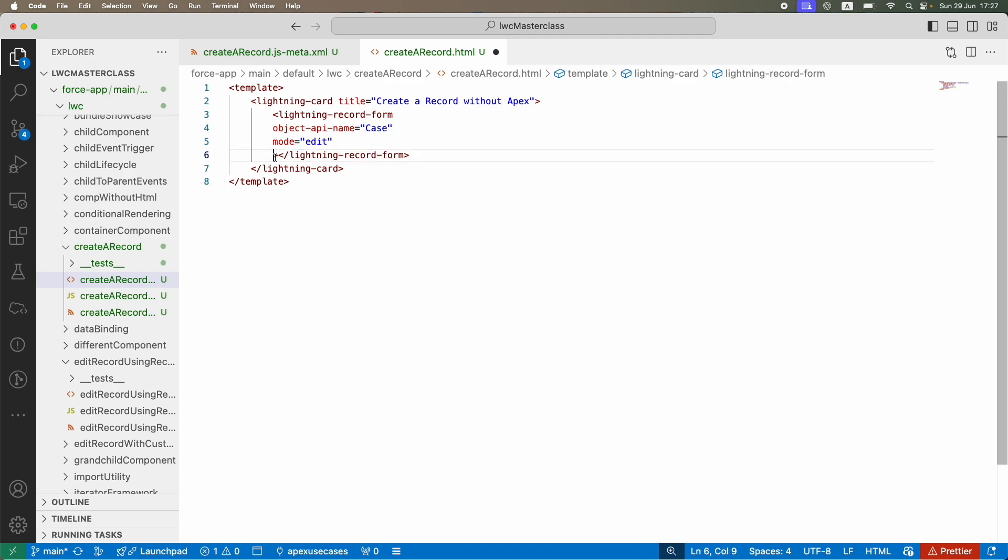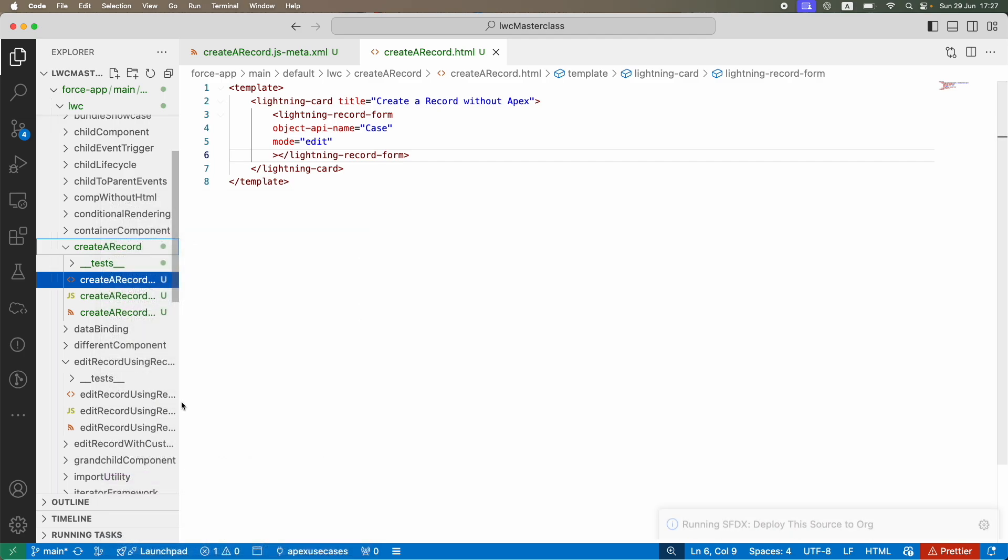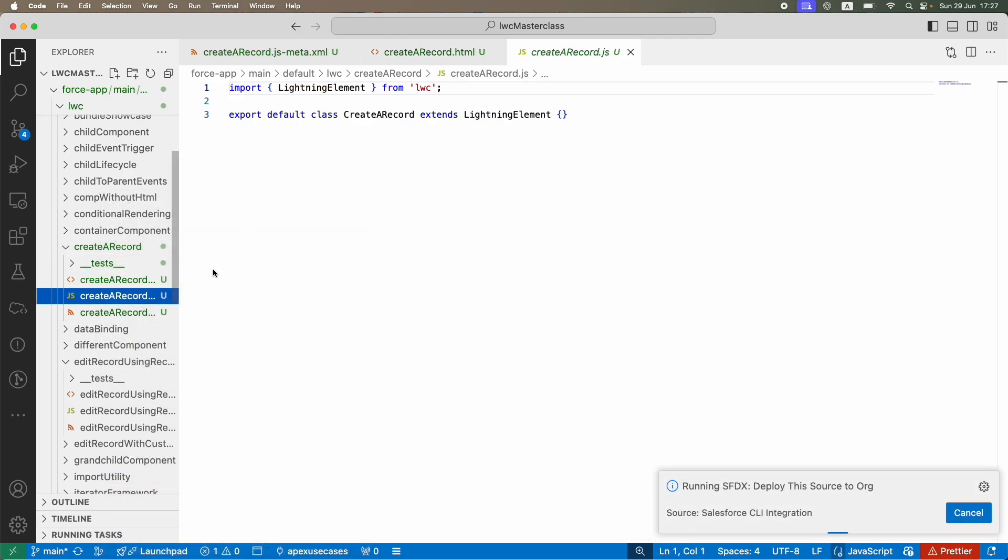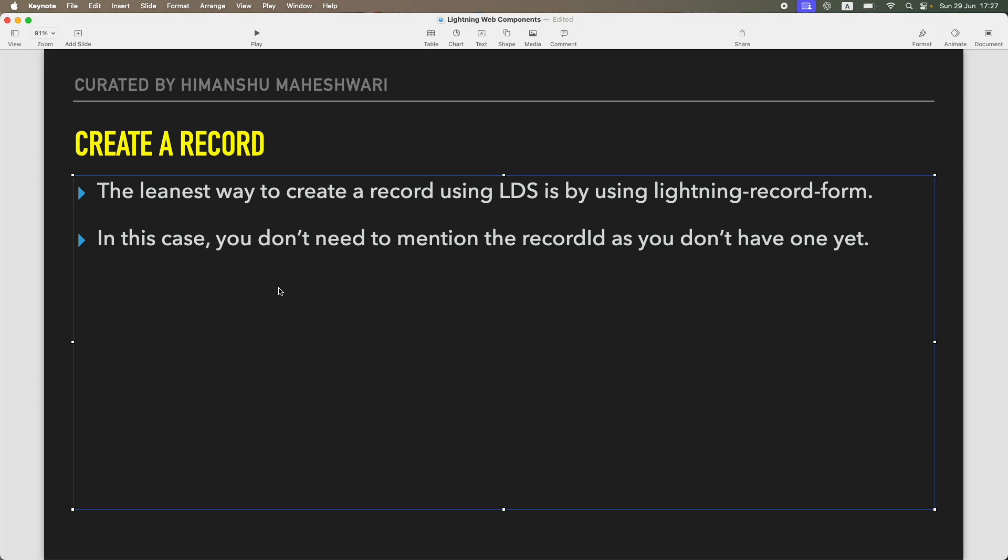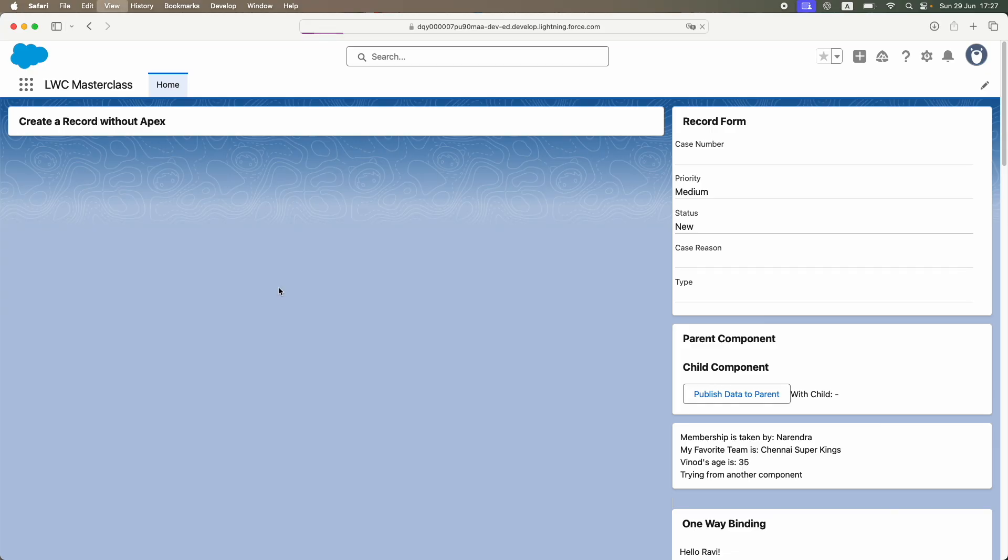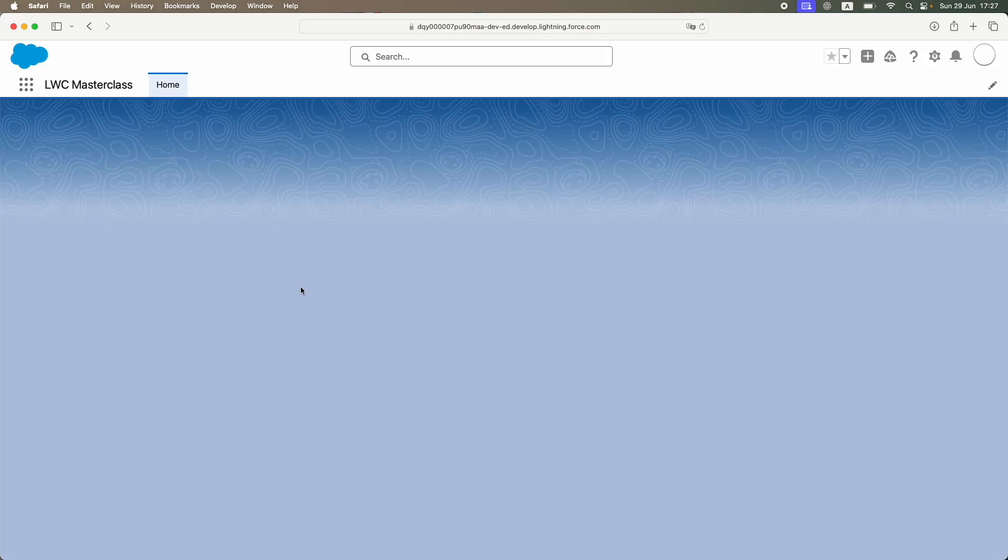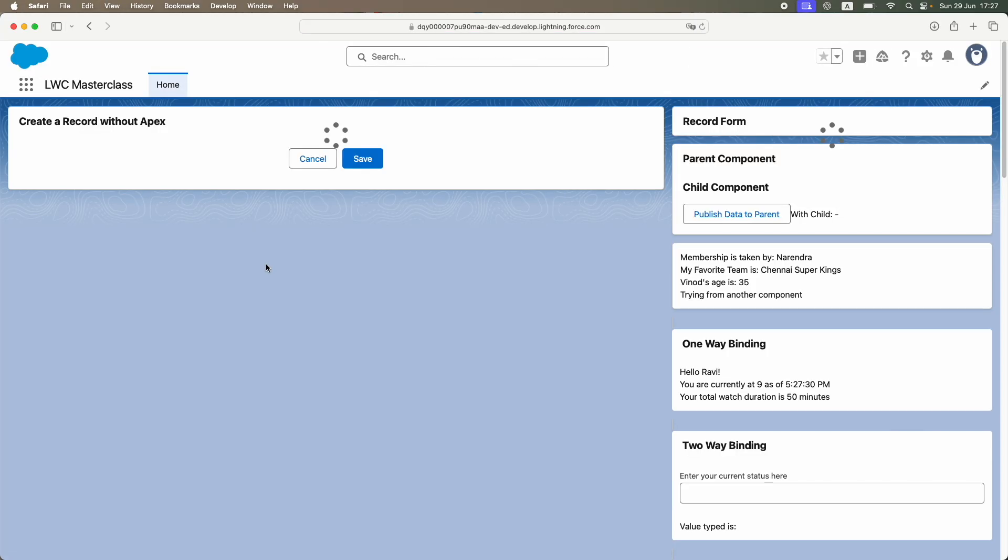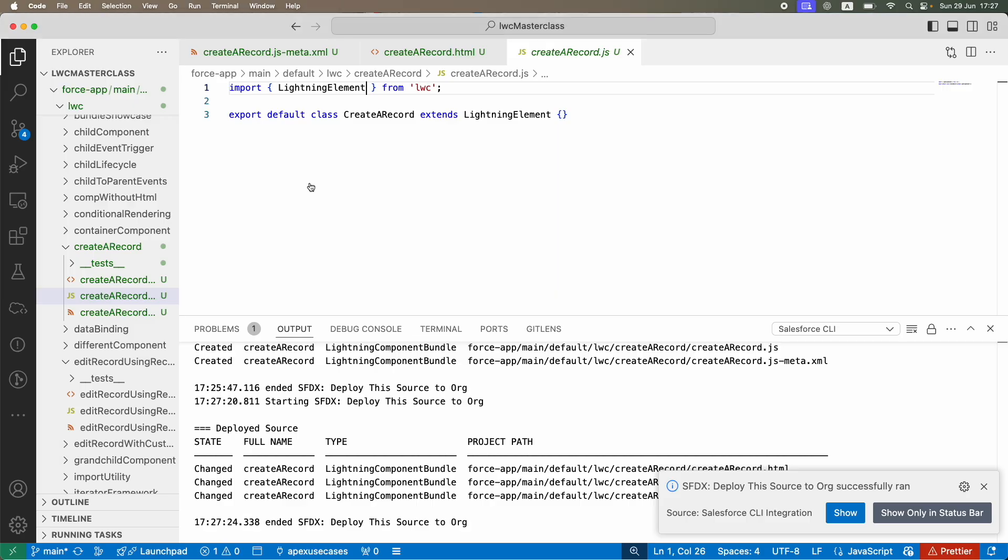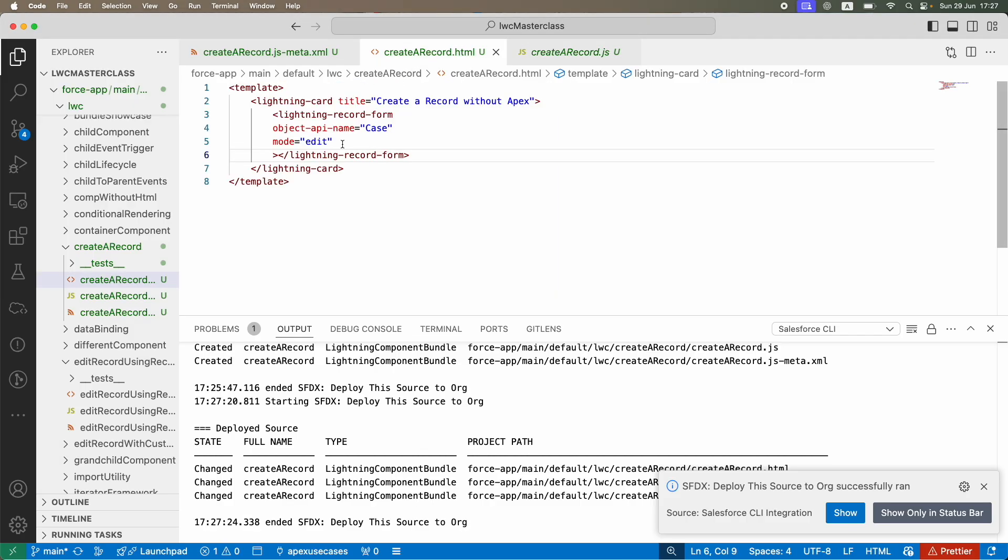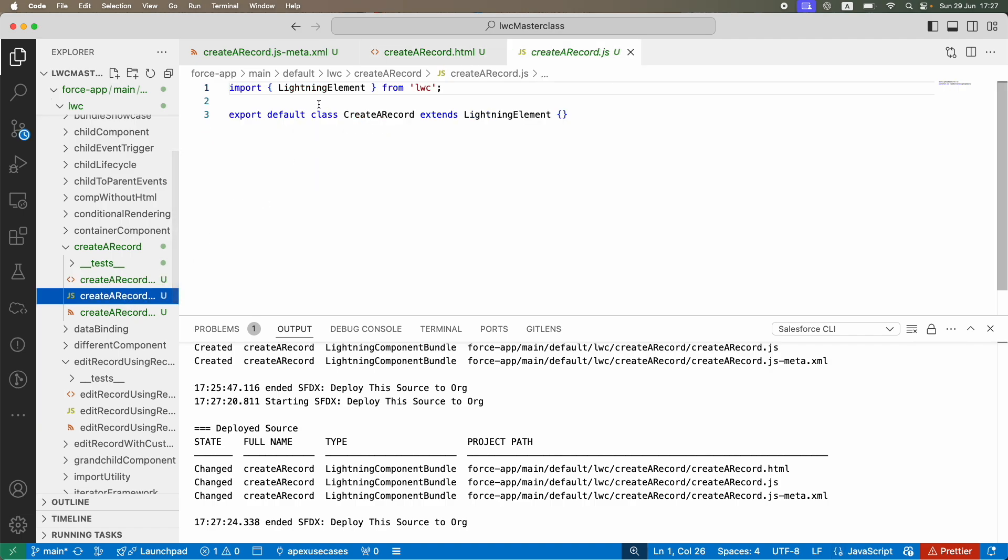Let me remove the fields for now. I'll save and deploy without the fields first. I see the save and cancel button, but the fields are not listed which is why it's not displaying any fields. We're going to add the fields now.